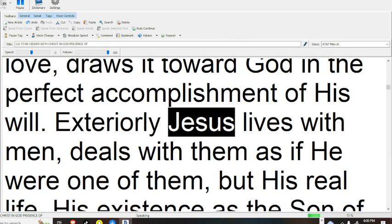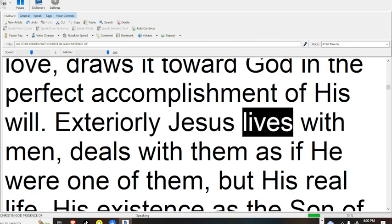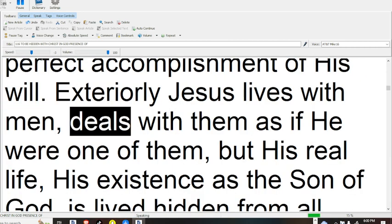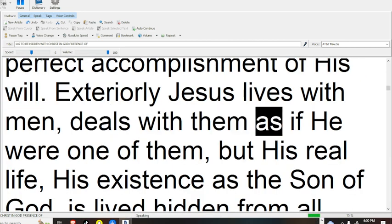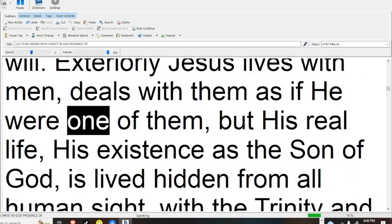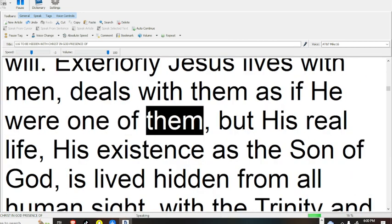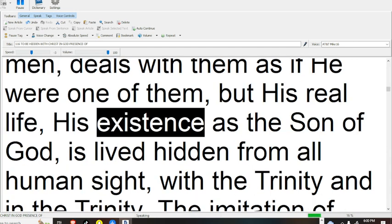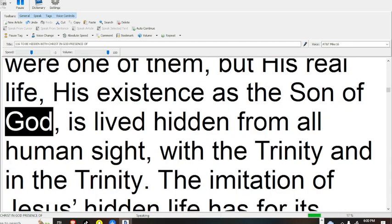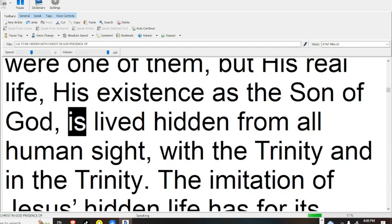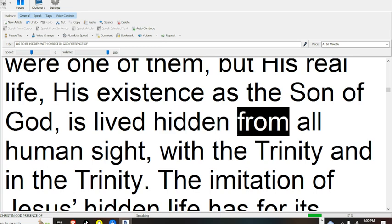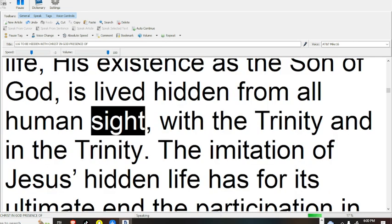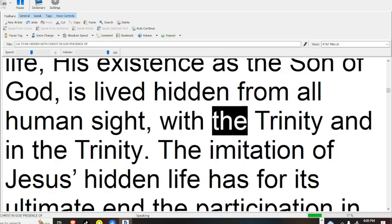Exteriorly, Jesus lives with men, deals with them as if he were one of them, but his real life, his existence as the Son of God, is lived hidden from all human sight, with the Trinity and in the Trinity.